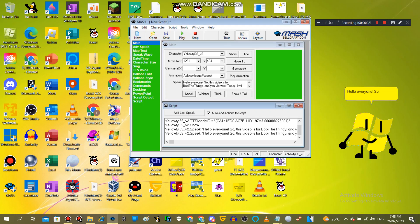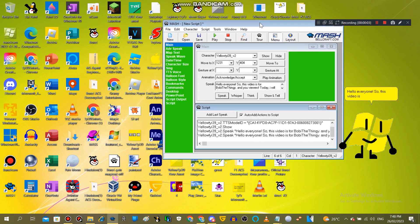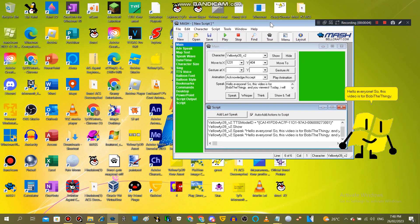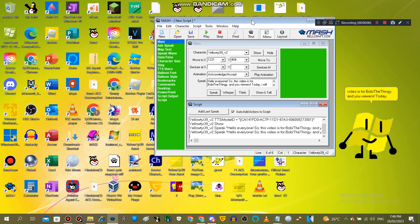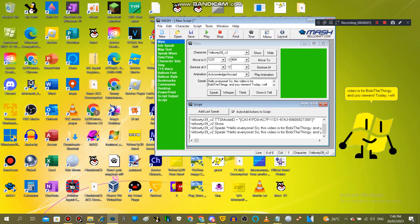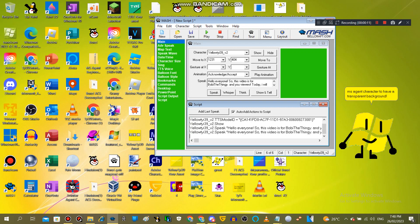Hello everyone! So, this video is for Buditha Finji and you viewers. Today, I will show you how to get your own MS Agent character to have a transparent background.